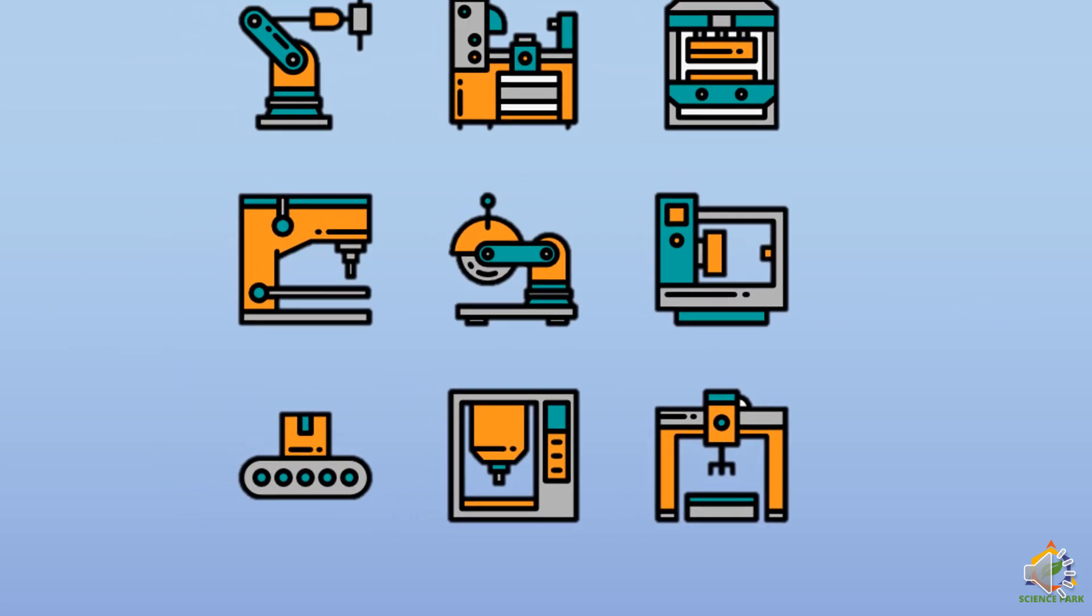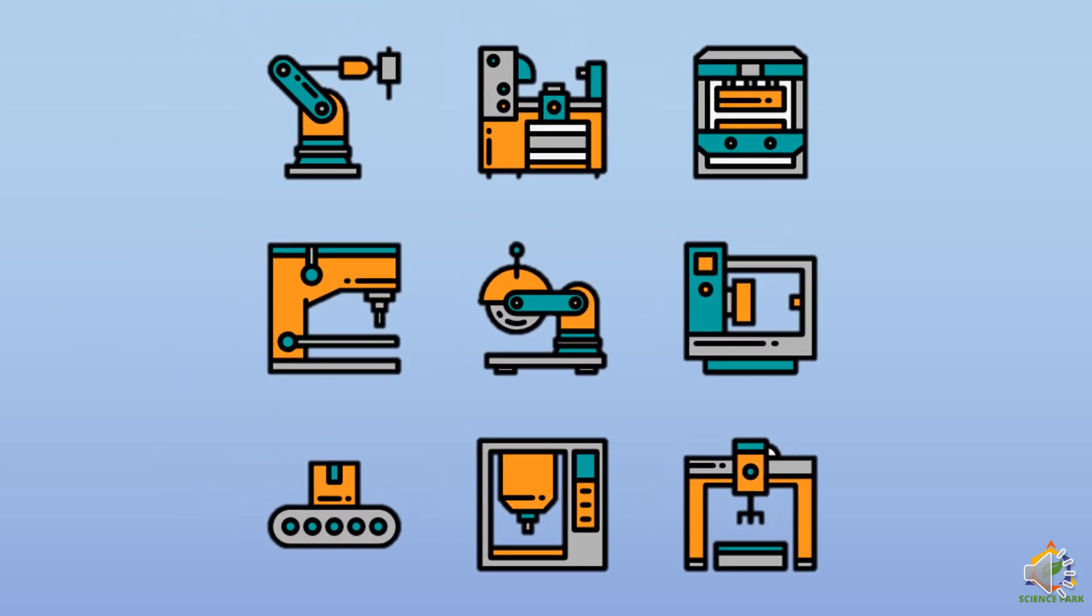We use many machines in our day to day life. But when we use a machine, its parts move. And there is friction between the parts.